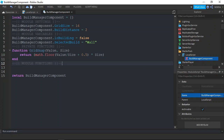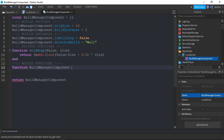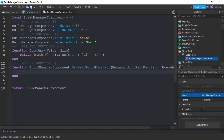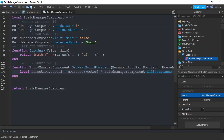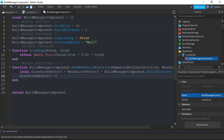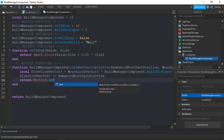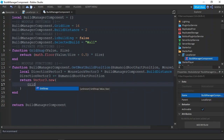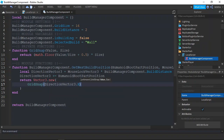Next we make our module functions, which would consist of nextBuildRotation and nextBuildPosition. We define a direction Vector3, which would be the mouse look vector passed as the second argument in the function, times the build distance. Then add the humanoid root part position to the direction vector. Then we want to return a Vector3 which consists of grid snapping each of the values in the direction vector of the center with the module grid size.